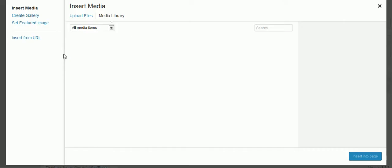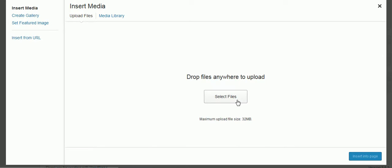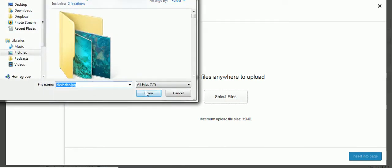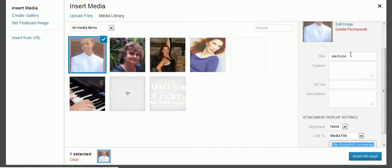I click on Add Media, then I go to Upload Files, click on Select Files, then Alex — there's his picture. Select that.